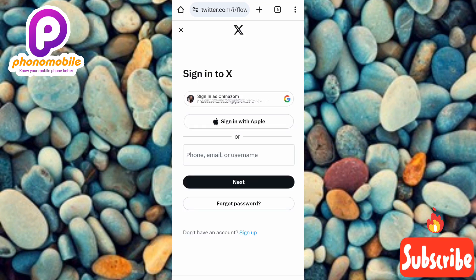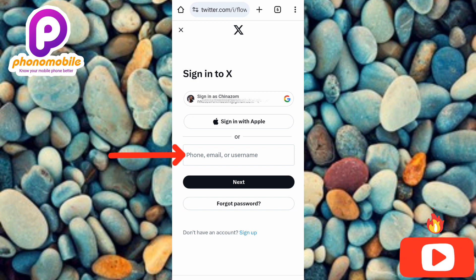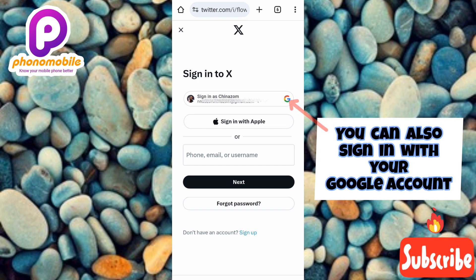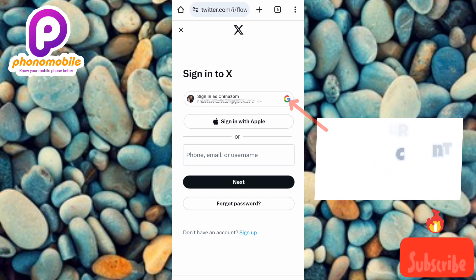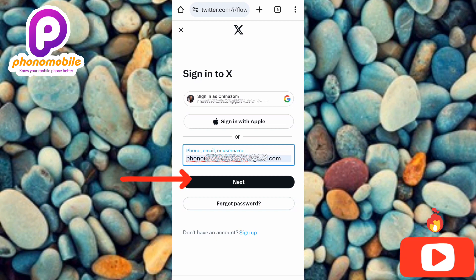To sign into your X or Twitter account, you have to enter your login details. They're asking for a phone number, email, or username. Whichever one you have — if you have your username, enter your username; if you have your email, use your email; if you have your phone number, use that. Let me enter my email right away. I've entered my email, so now I tap on Next.